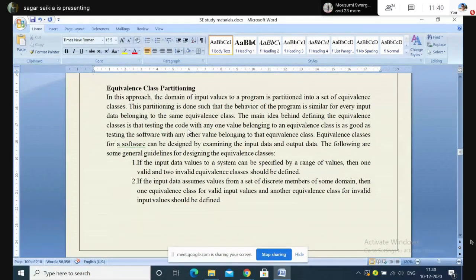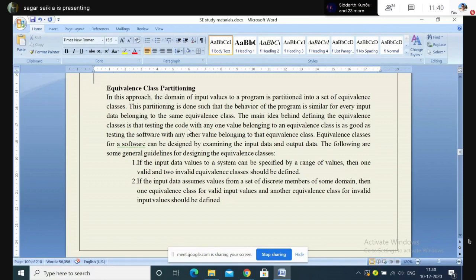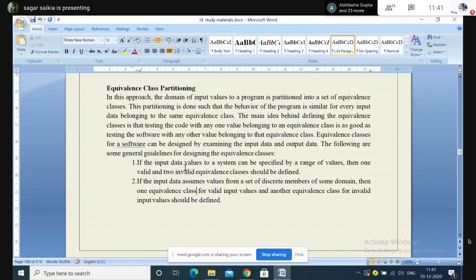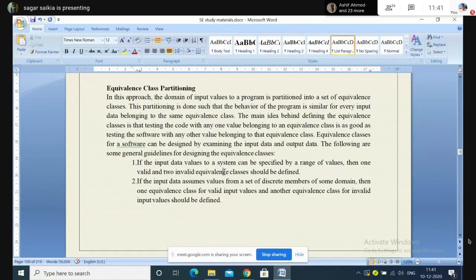Whatever the input values of the different data are, their response to the system will generate more or less the same kind of output. Equivalent classes for a software can be designed by examining the input and output data. If the input data values can be given a range, we can construct valid equivalent classes where the data inputs, if given to the system, give the expected output, and invalid equivalent classes where the output would not be as expected.